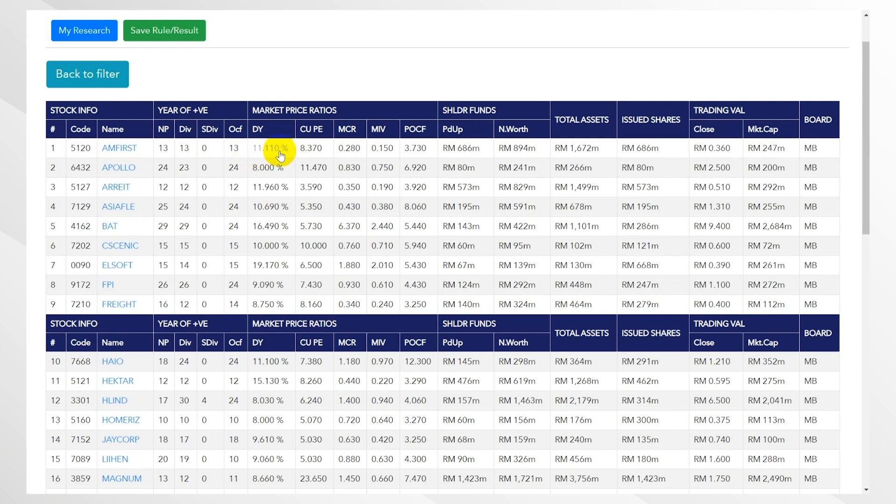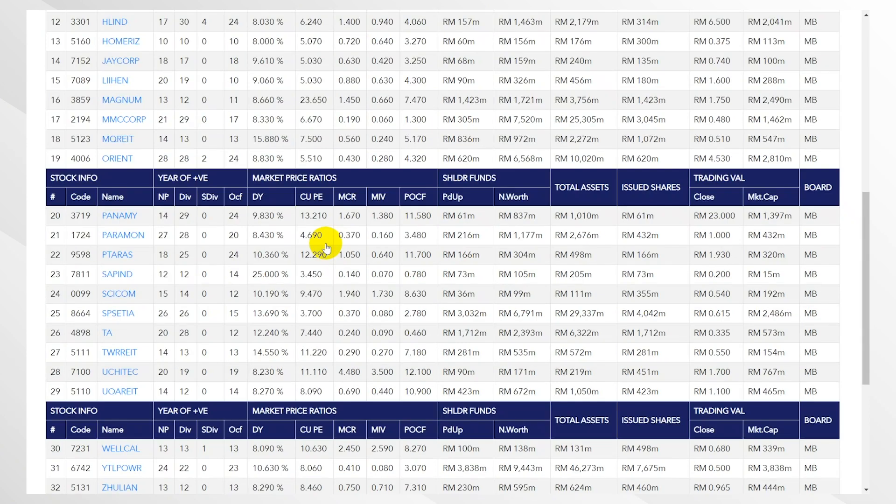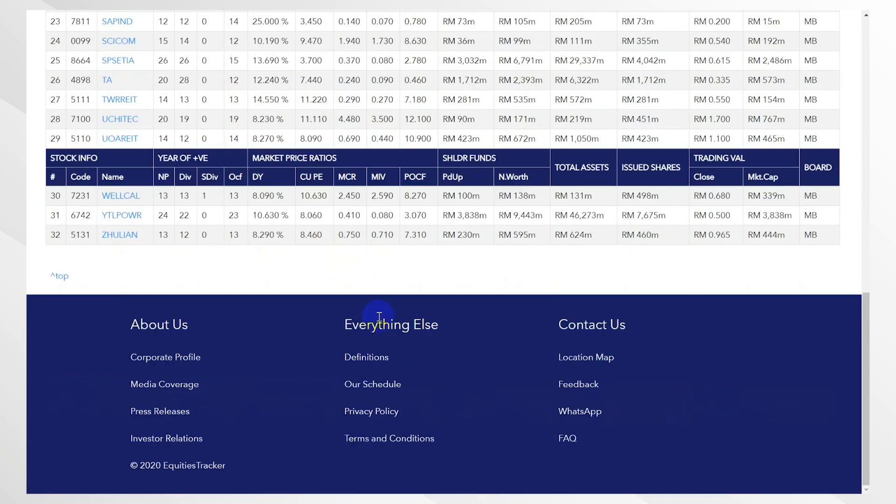Again, if you like definitions, all you have to do is scroll down here and click definitions. Otherwise, that's it for me today. Thank you.